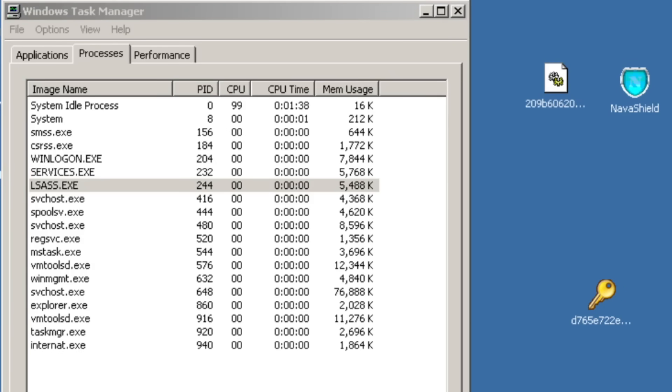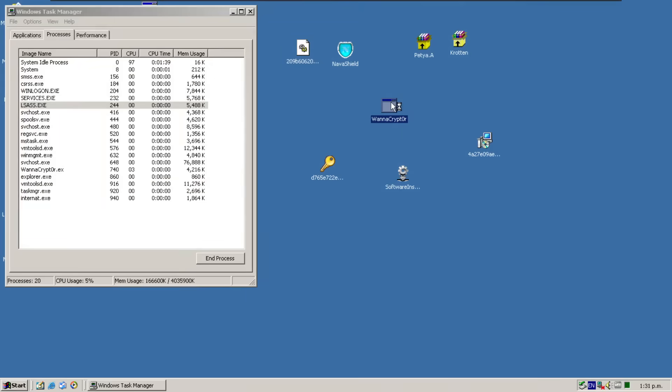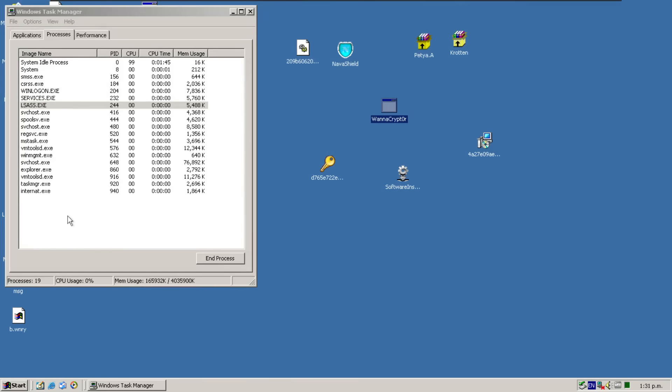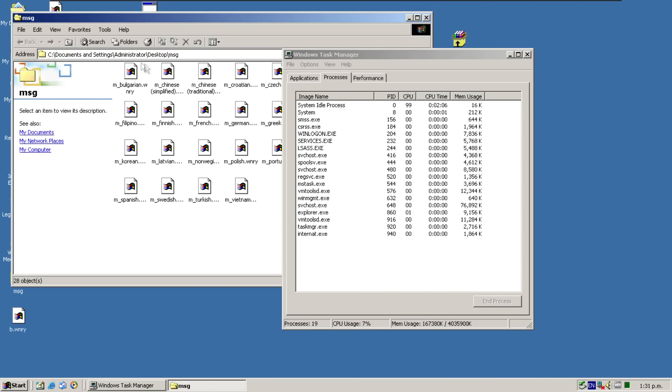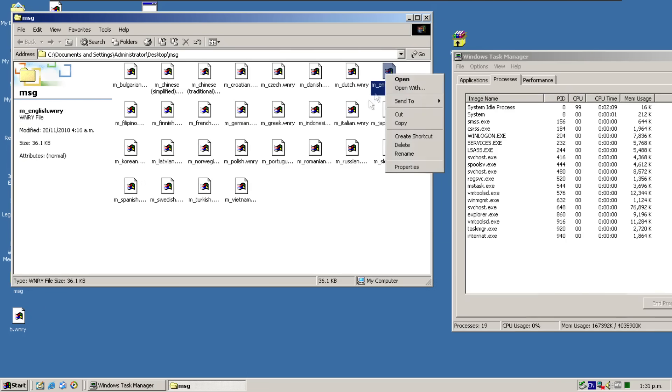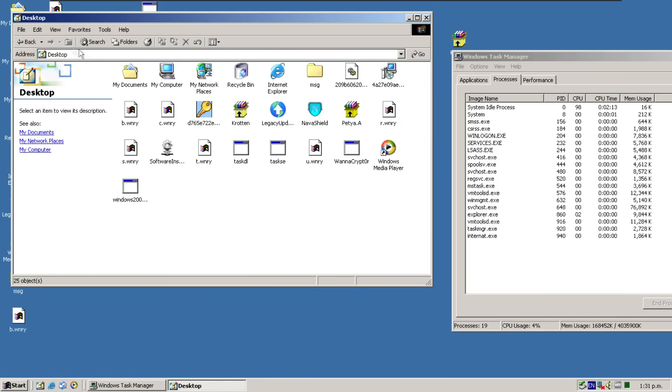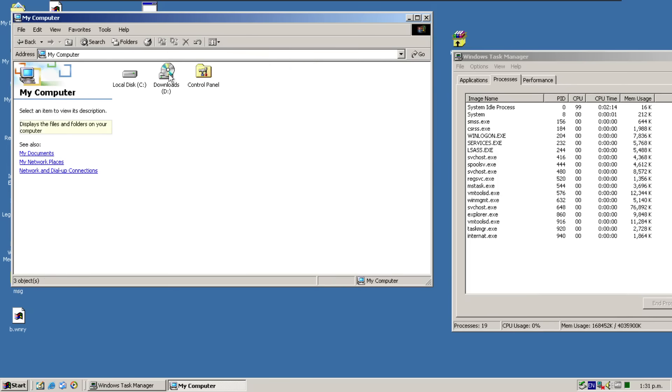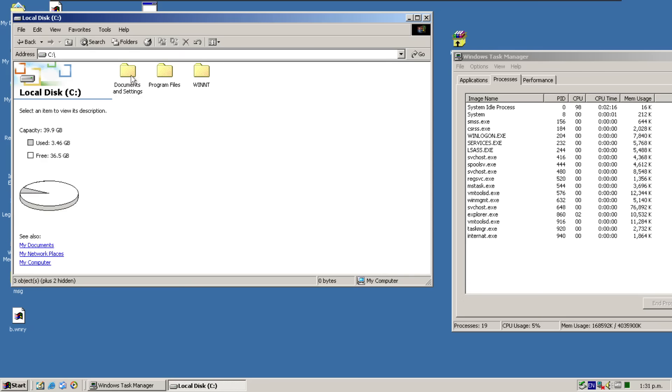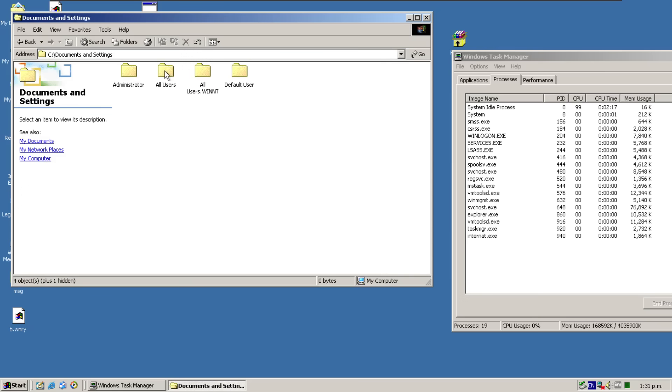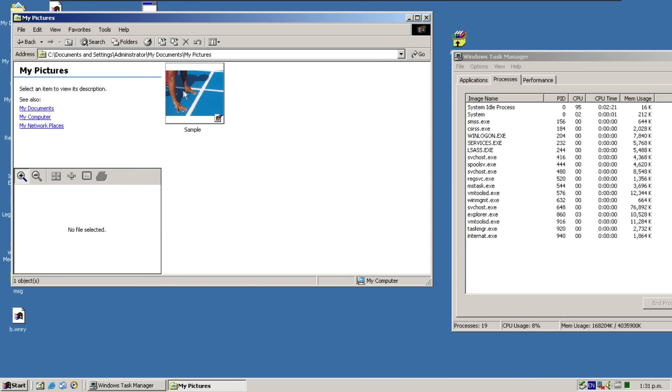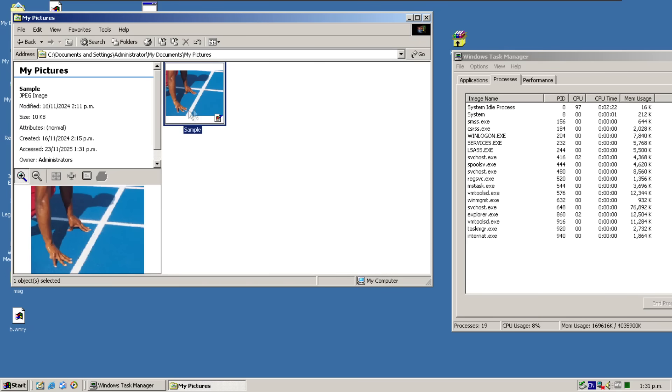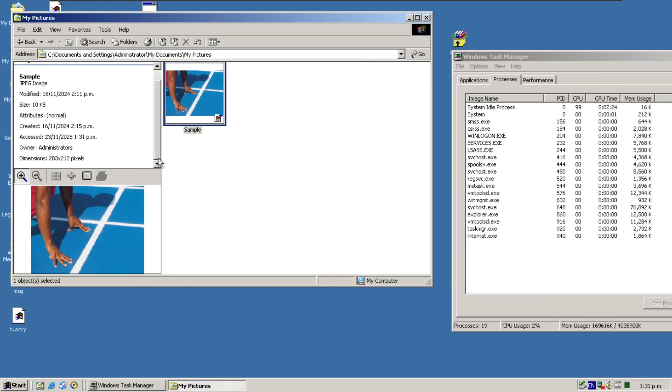Let's try WannaCryptor. Oh, there we go. We saw that just pop up there in Task Manager and it's gone just as quickly. Oh, so we can see that we have these random files now on the desktop called C-R-S-T-U-B dot W-N-R-Y. We've got this message folder.